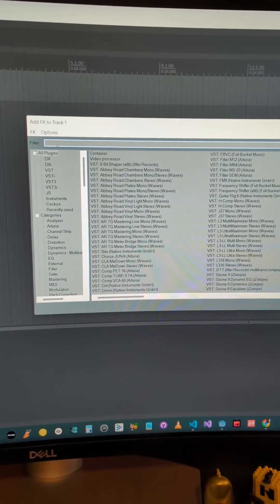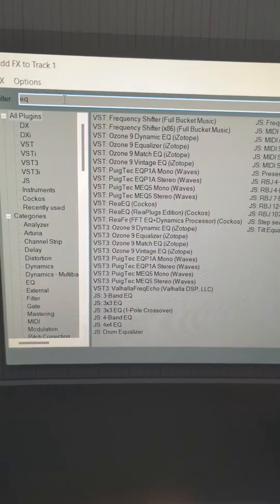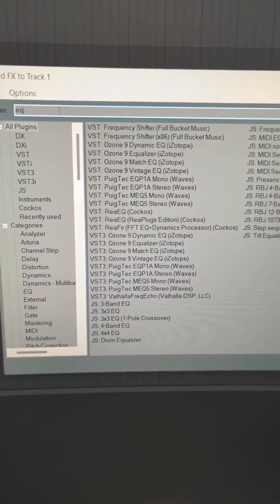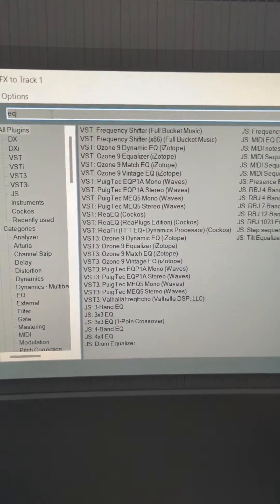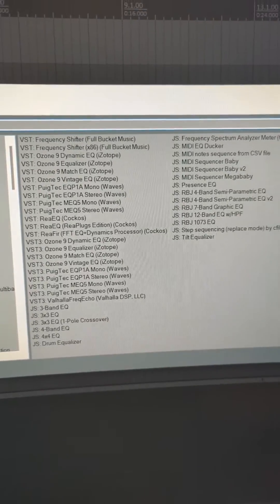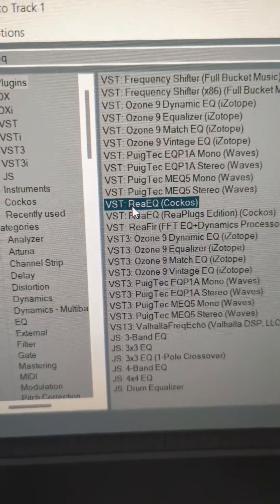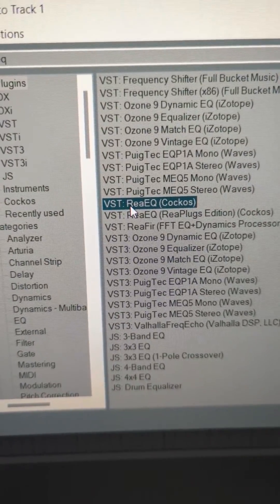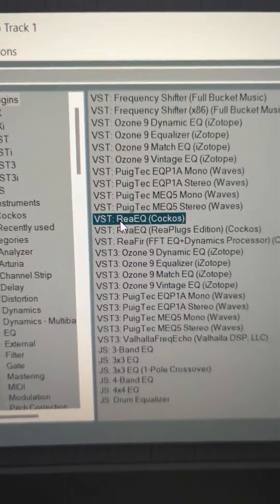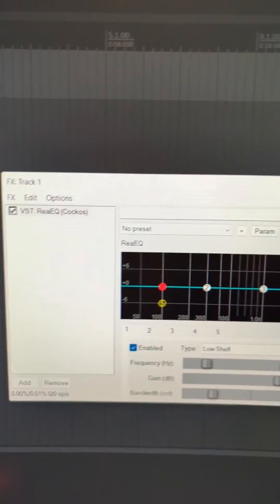You can search up here in the filter. I typed in EQ and here are the ones that came up. I'm going to choose this one because it comes with Reaper, so everyone will have it. And here it is.